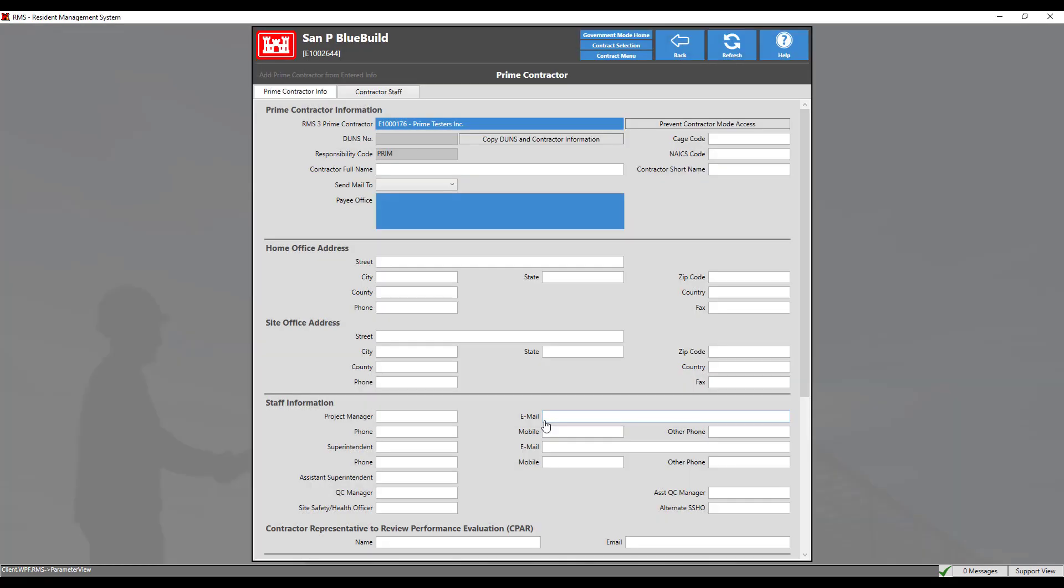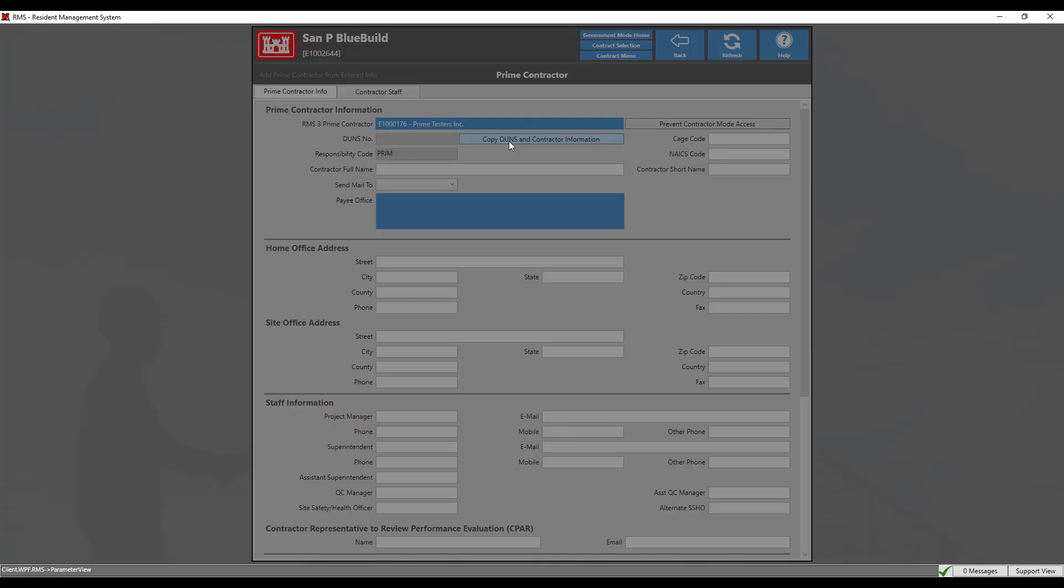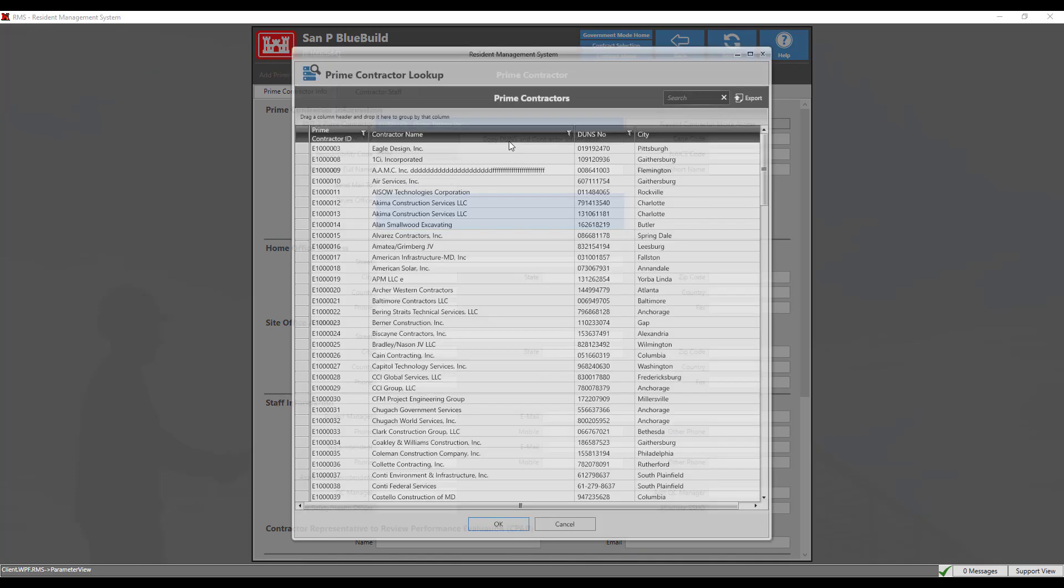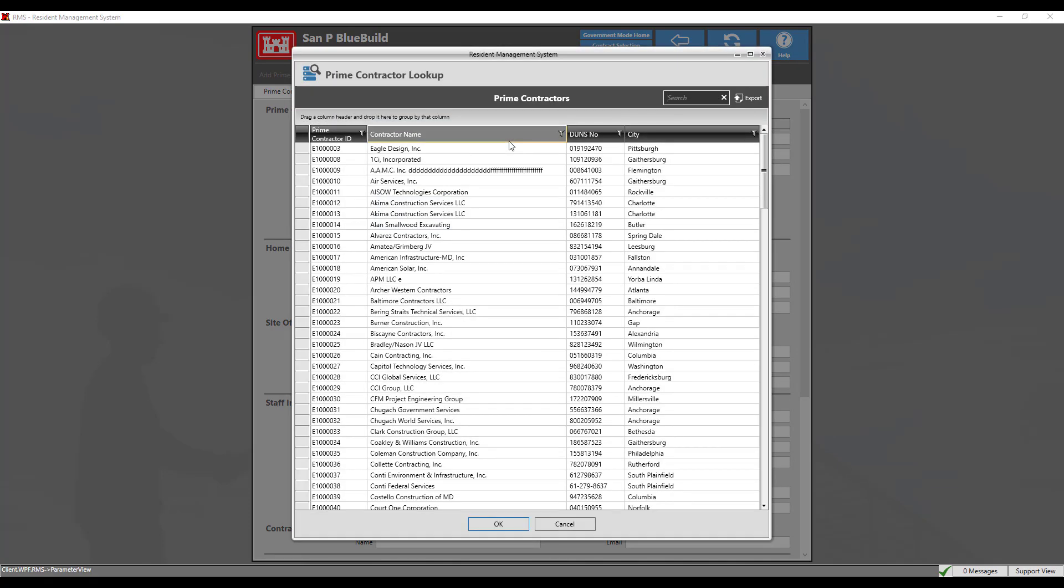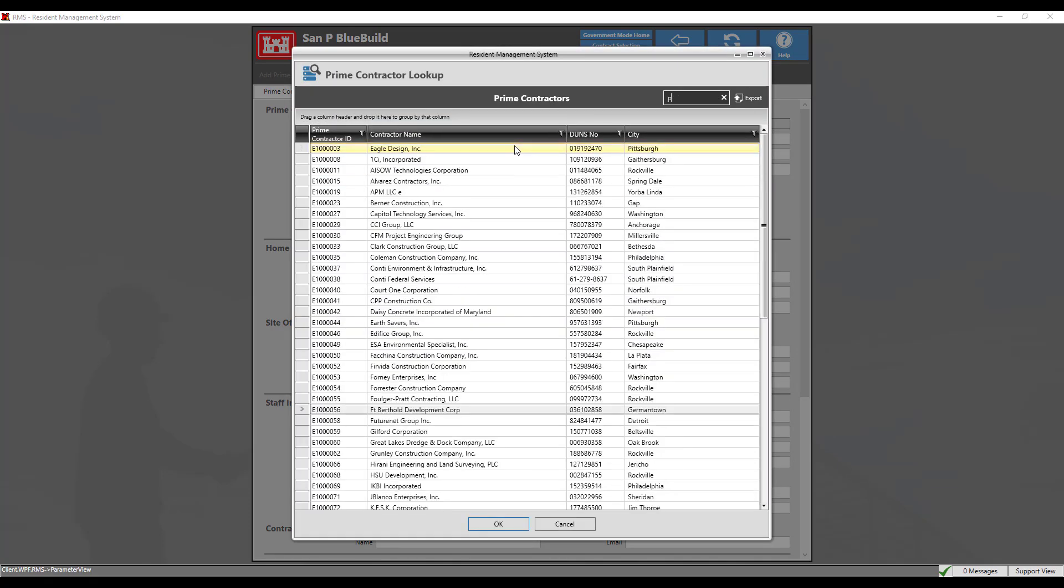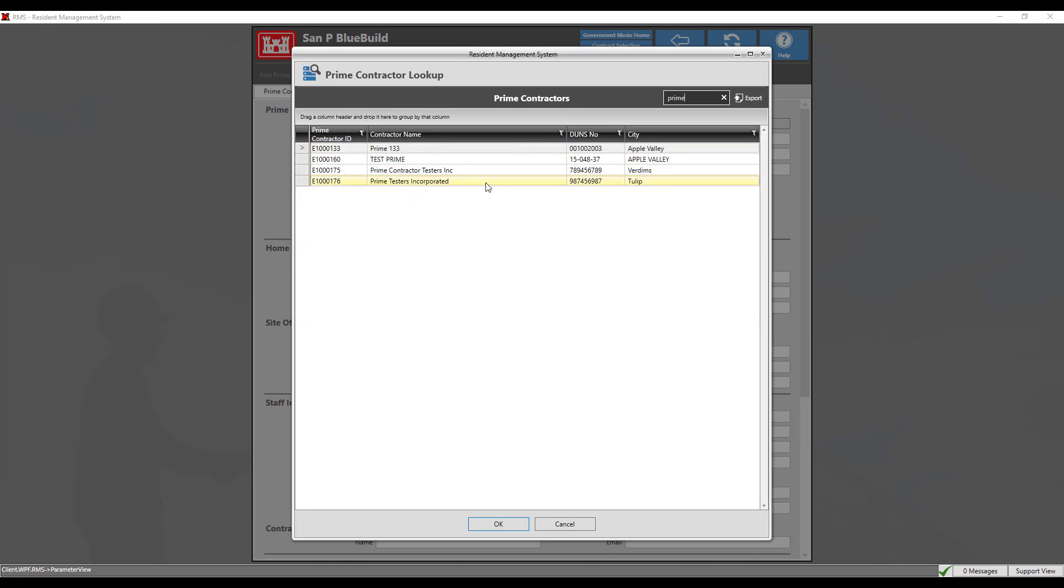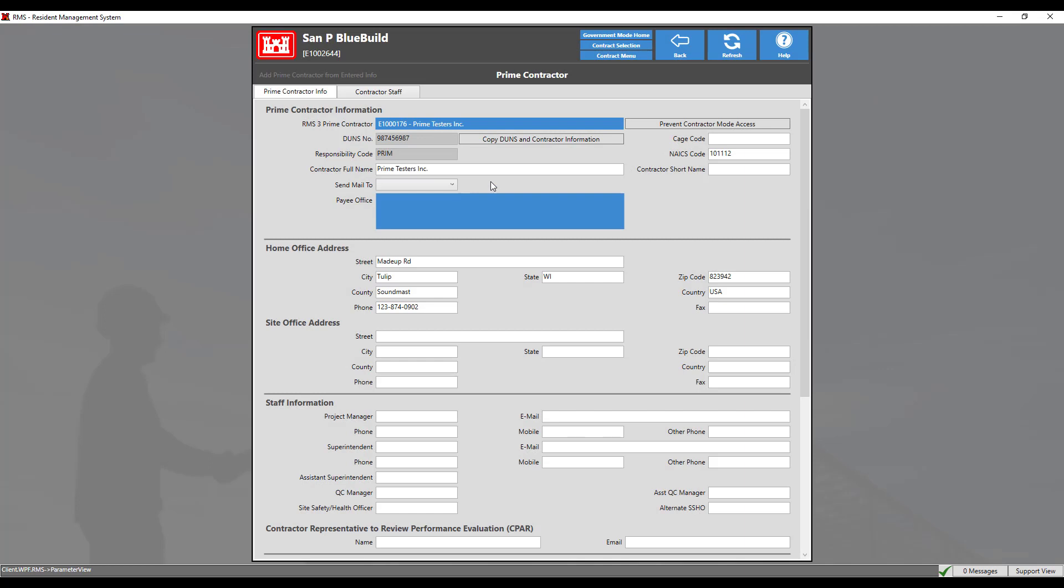If we click copy DUNS and contractor information, this will pull all the information typed for the prime contractor. We will search for our contractor's name and double click to add. We can see that the DUNS, NAICS, and home office address information has been updated accordingly.